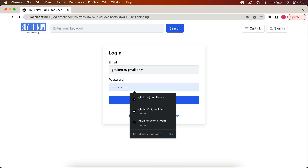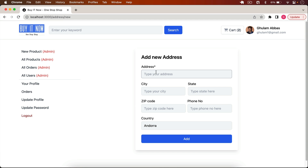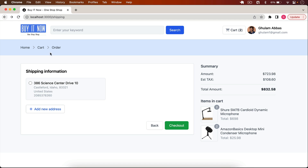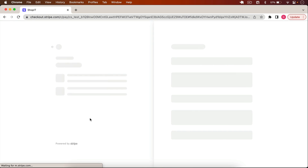I already have an account, so I enter my email and password (123456) and click Login. I'm redirected back to the shipping page and the user is shown in the header. I can select my shipping information — the app supports multiple saved addresses. I can select an existing address or click 'Add New Address', fill in the details, and that address gets saved in the database for that user. The summary shows the amount, tax, total, and items being purchased.